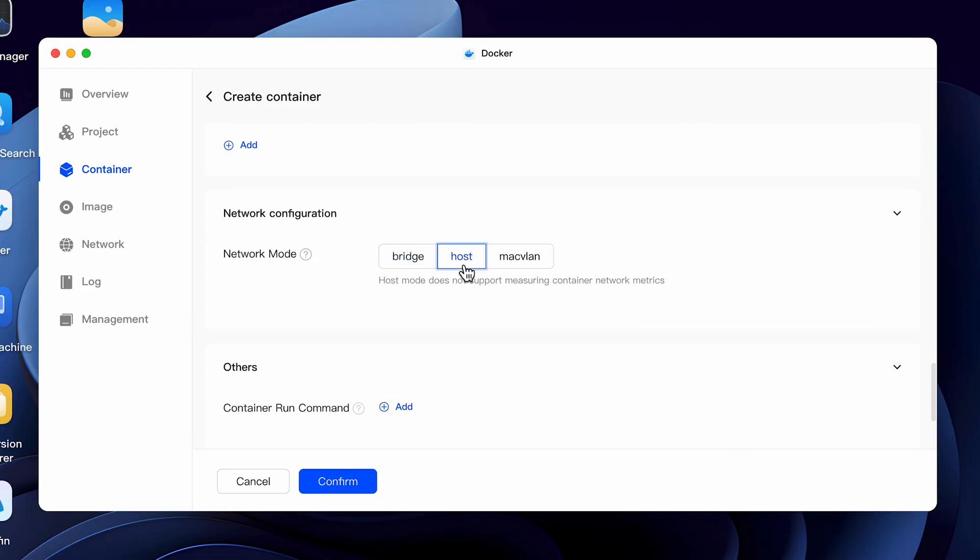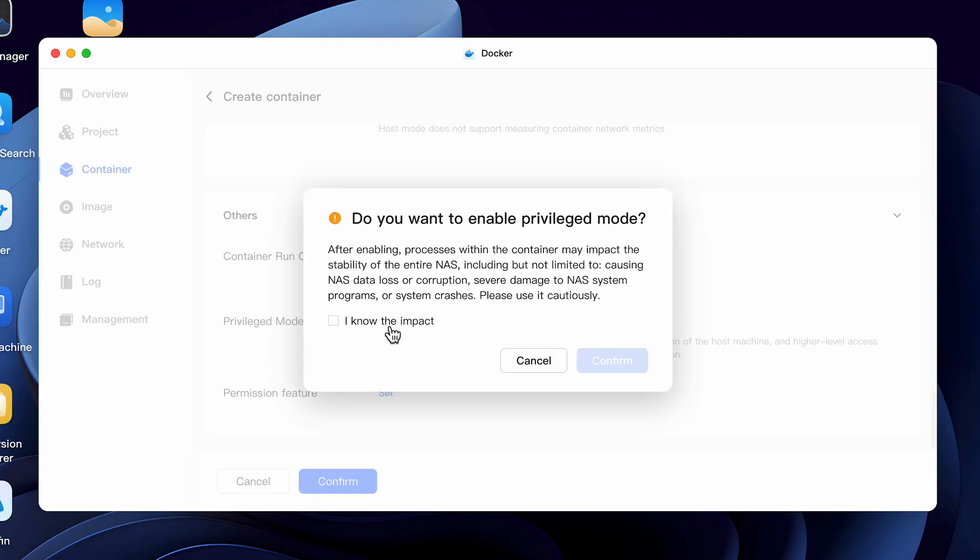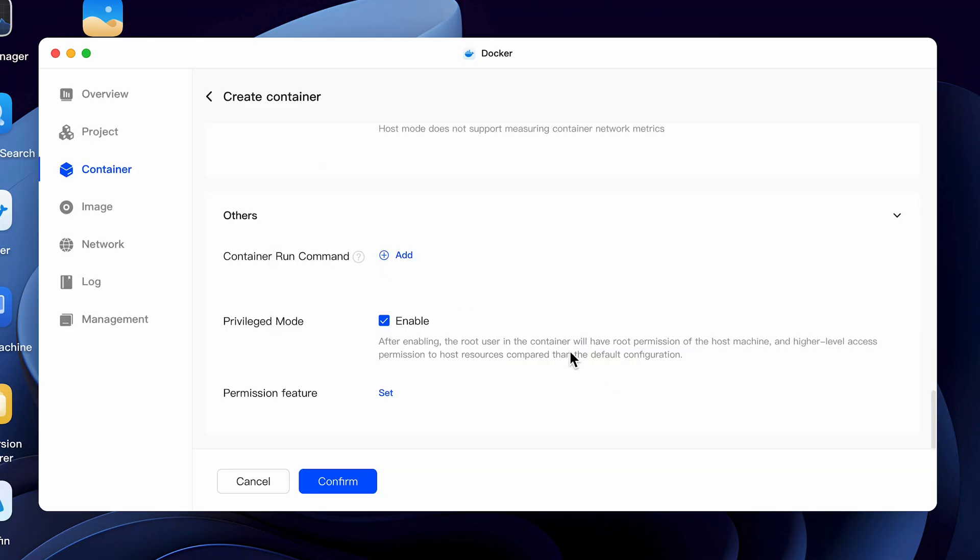Moving to the next section under network configuration select host. This works best in a local environment and is the only setting that I use. Remember that you'll need a VPN to securely access your files remotely. Do not do any port forwarding or firewall routing as it will weaken your security. Use a secure VPN such as Tailscale, OpenVPN or WireGuard for remote access. I'll be creating a video on setting up Tailscale in a Docker container in an upcoming video. Going to the next section enable privilege mode. You'll get a warning on using this mode so go ahead and acknowledge it and hit confirm.